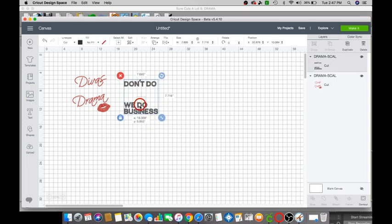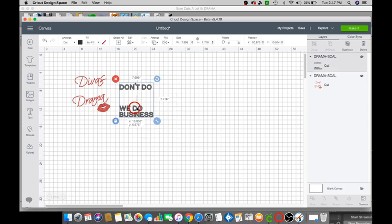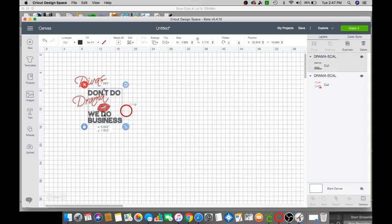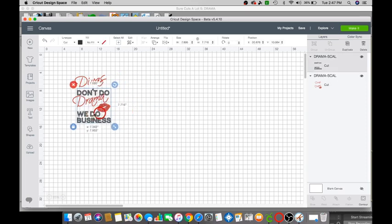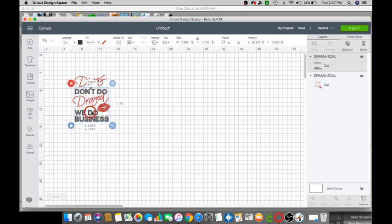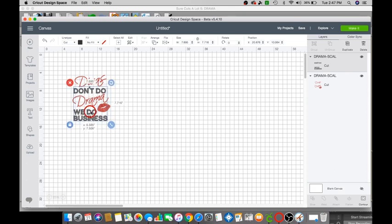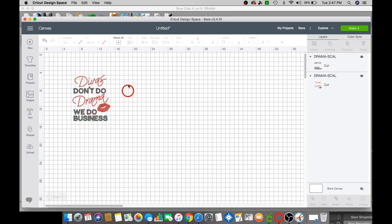Okay so this is how it should look once you finish your design. Okay so let's go ahead and click make it.